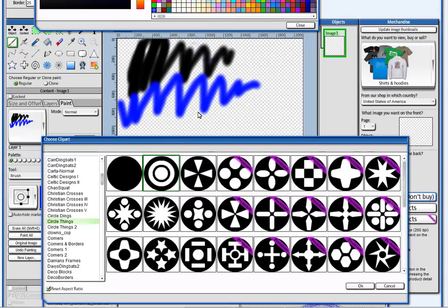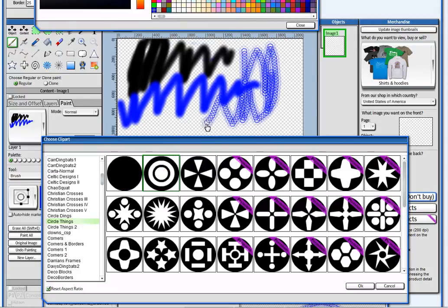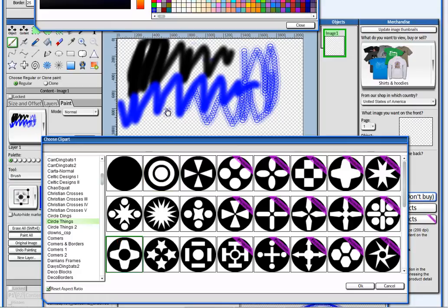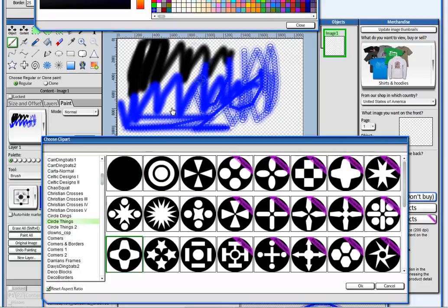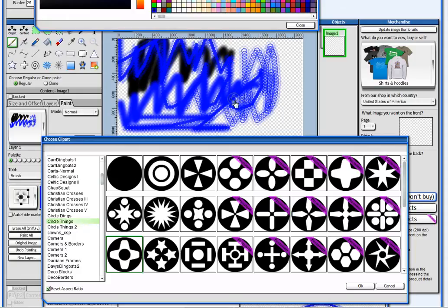And I can paint with it. So any brushes in Fatpaint can be used, any Clip Arts in Fatpaint can be used as a brush.